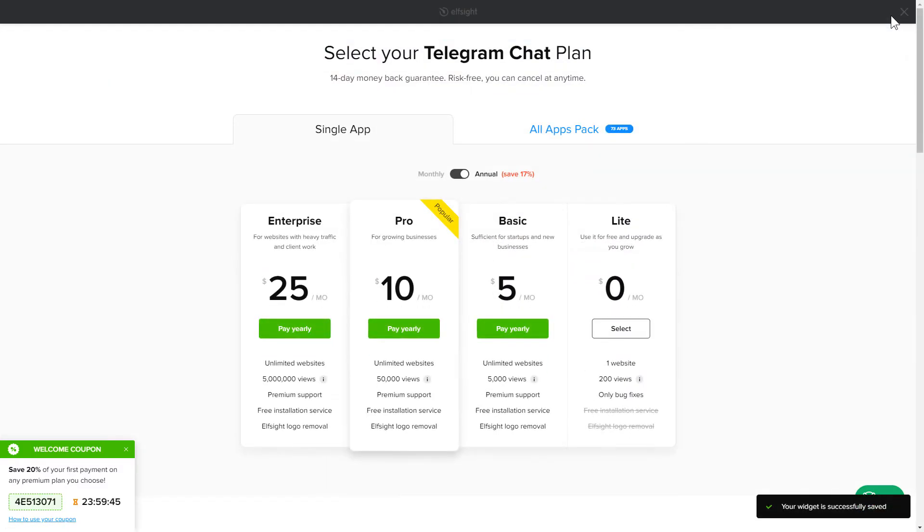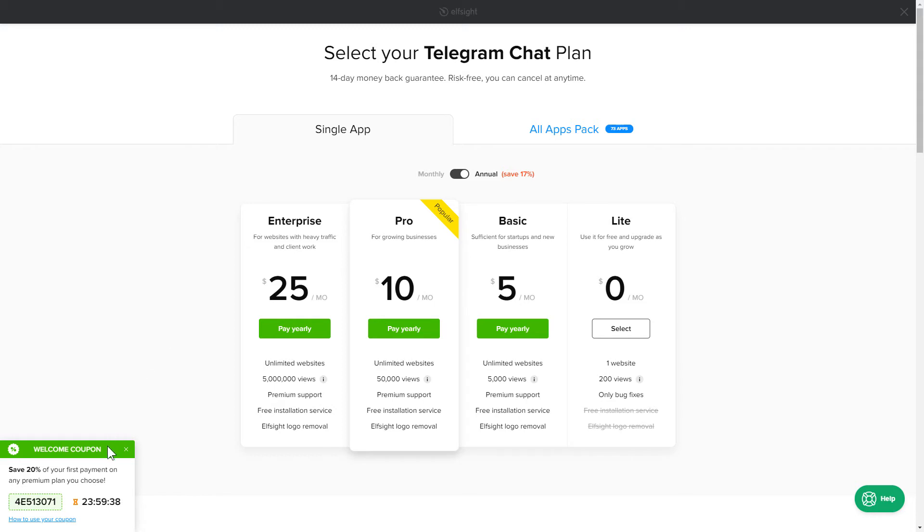The next step is to choose your subscription plan. You're very welcome to start with Lite, but keep in mind that your 20% discount is valid only for 24 hours.